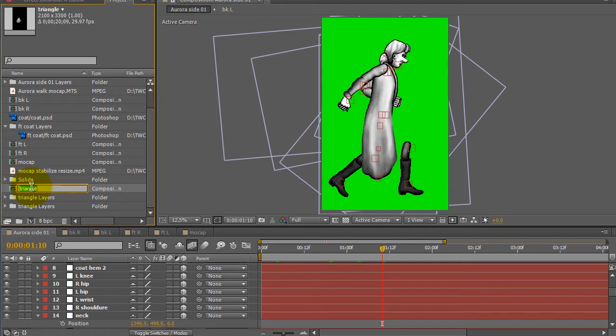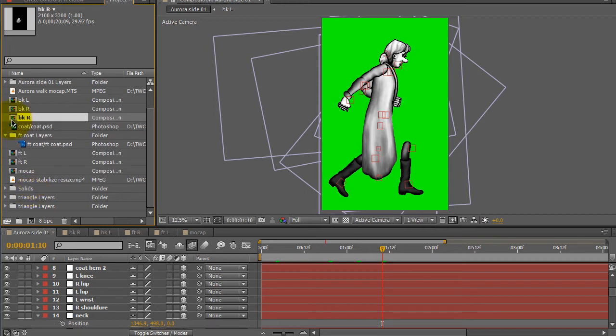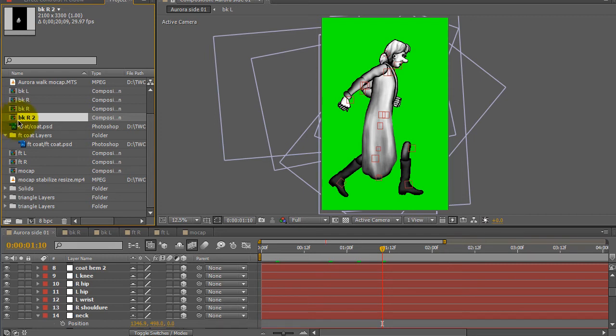I'm going to rename it back right and I'm going to go ahead and duplicate that and the copy I'm going to rename back left.